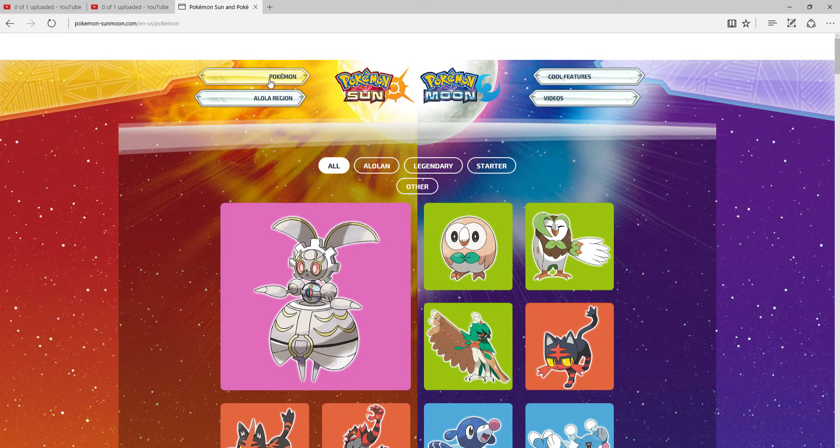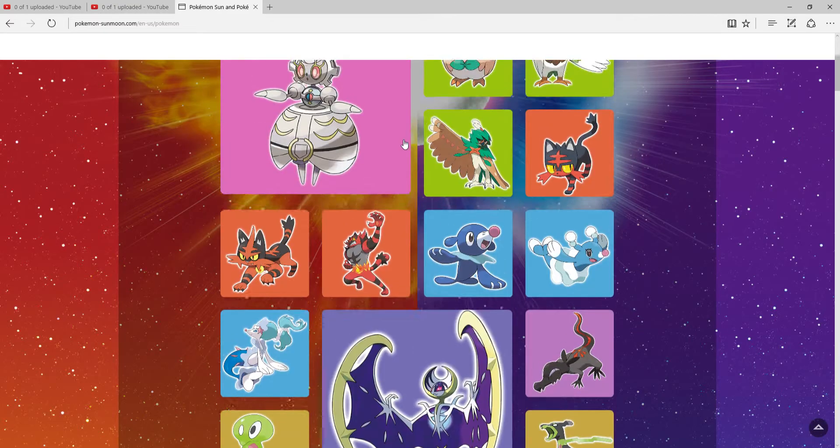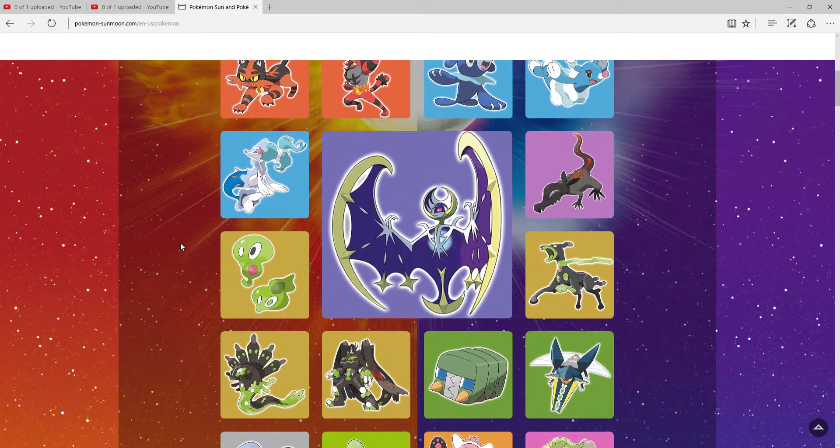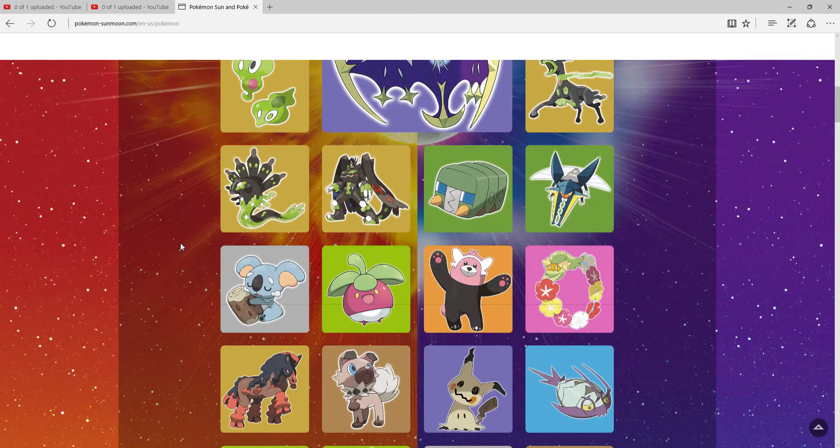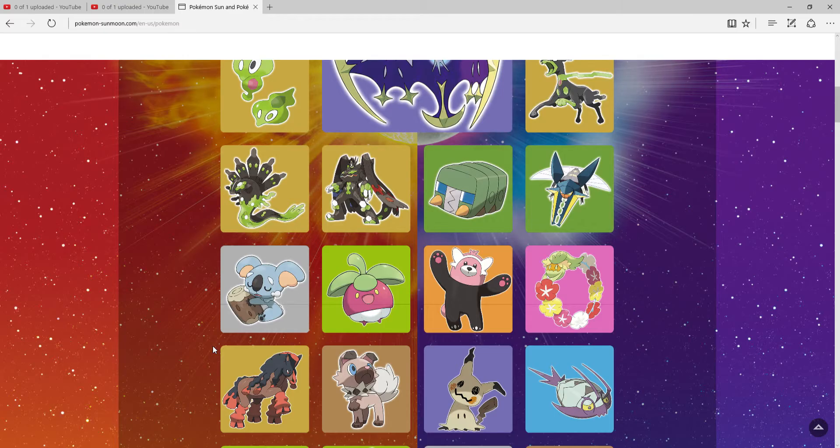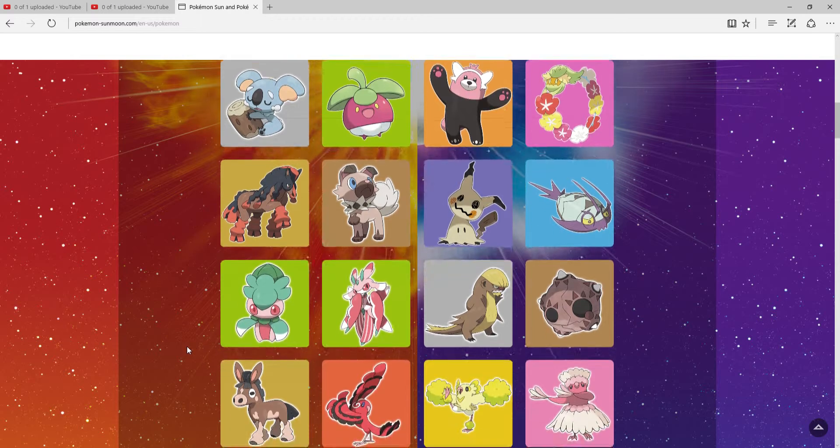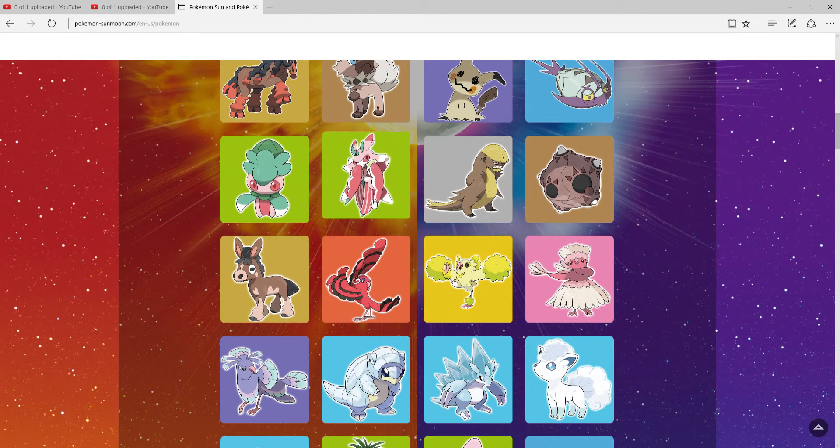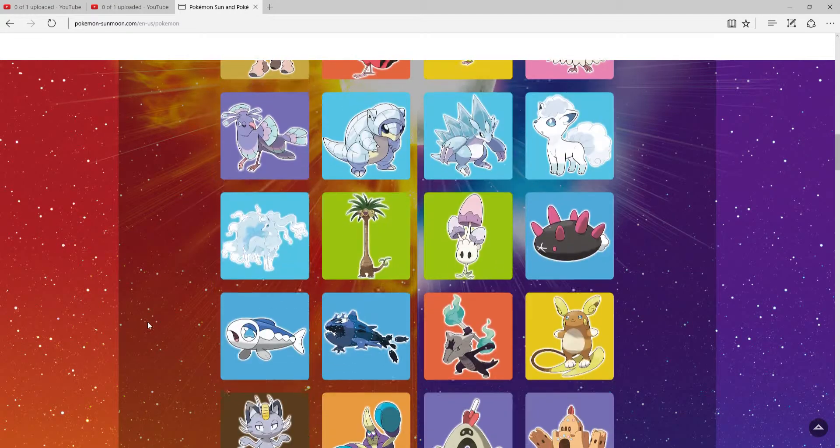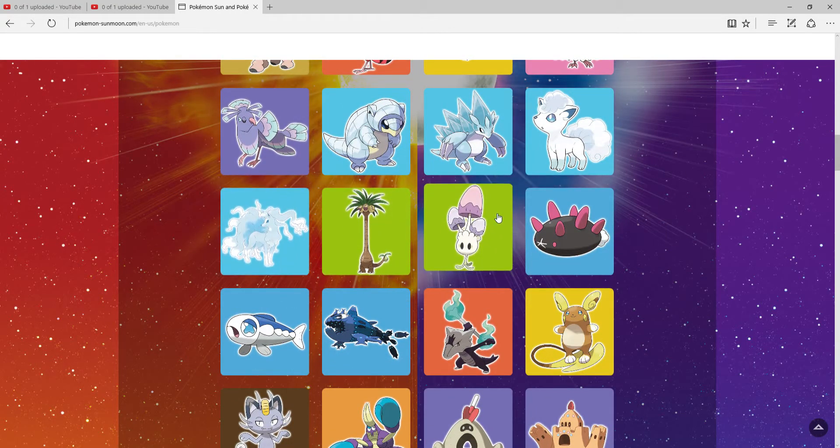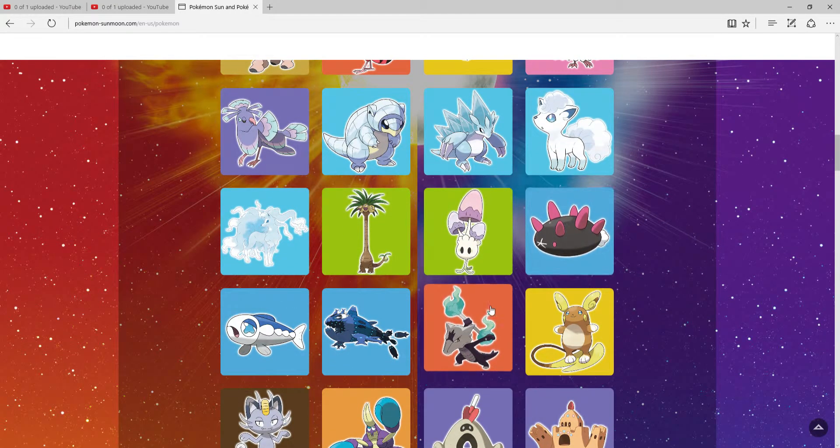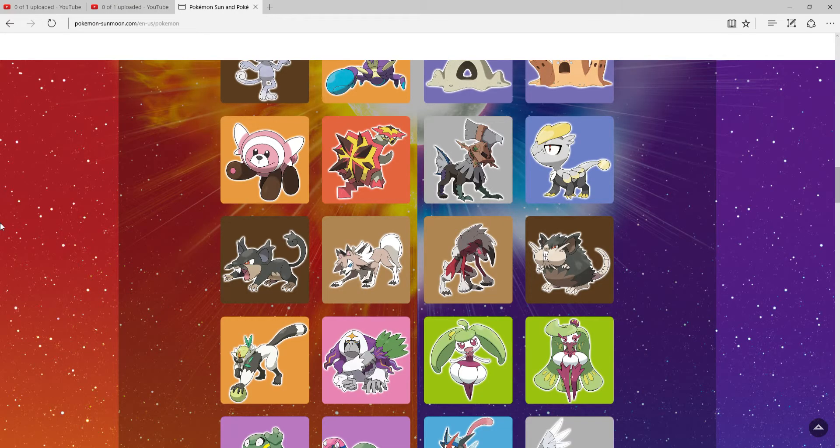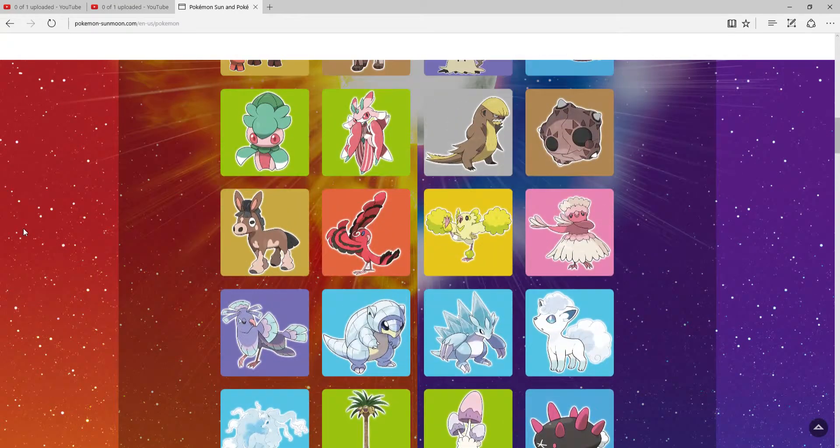That's my team: Decidueye, Wishiwashi, Salandit, Rockruff, Bewear, and Mudsdale. There are so many other Pokémon I want to use. I wanted to use Fomantis, Alola Oricorio, the Vulpix line, Morello. There are so many Pokémon I want to use. I'm not going to settle for just one Let's Play.